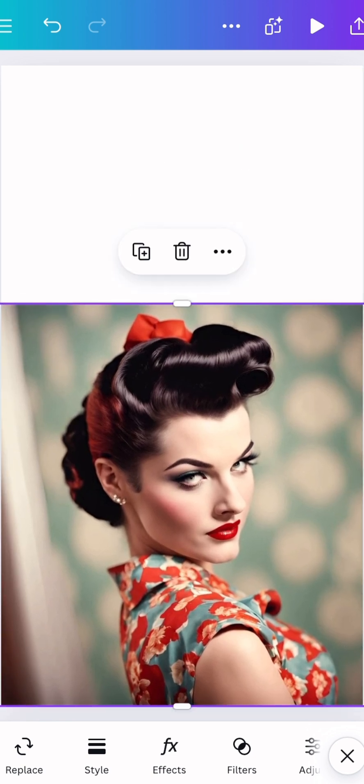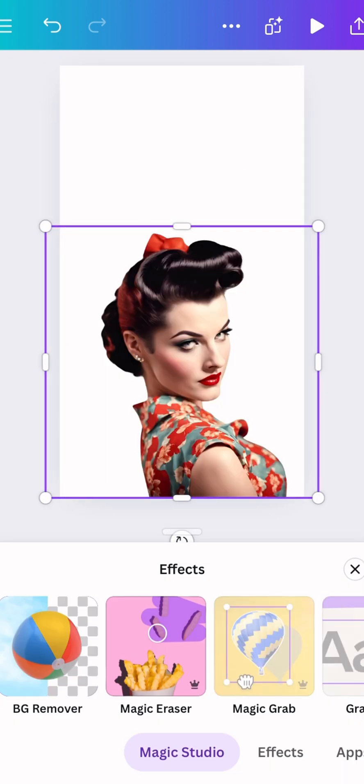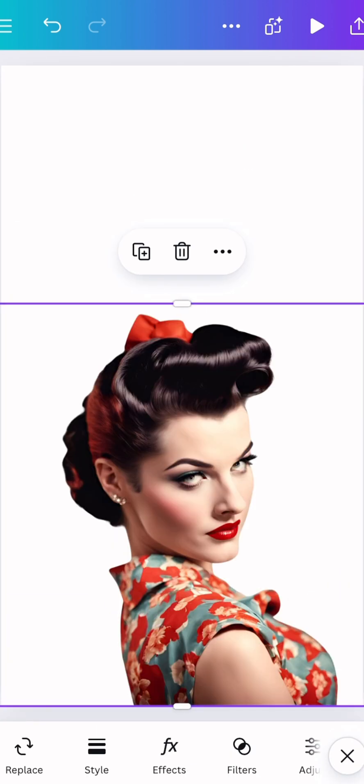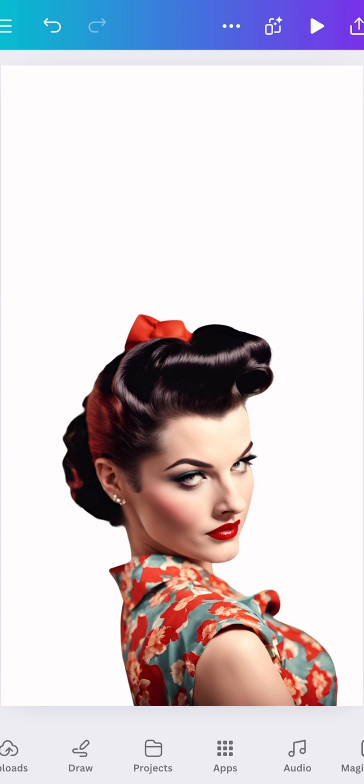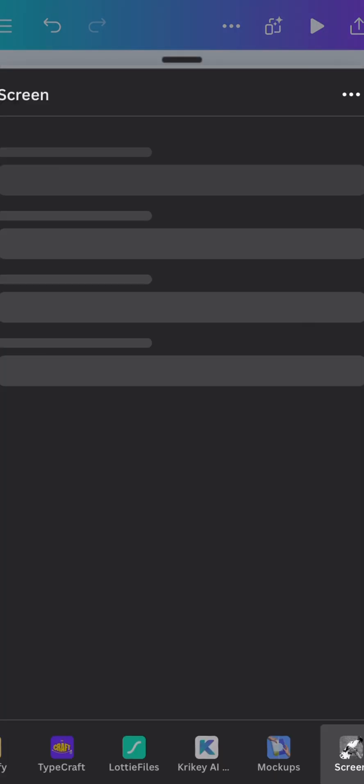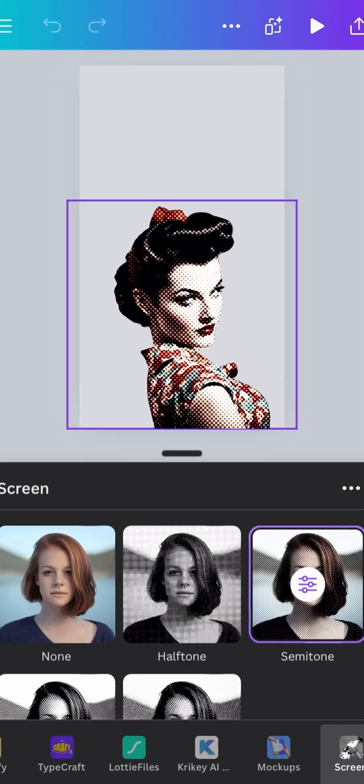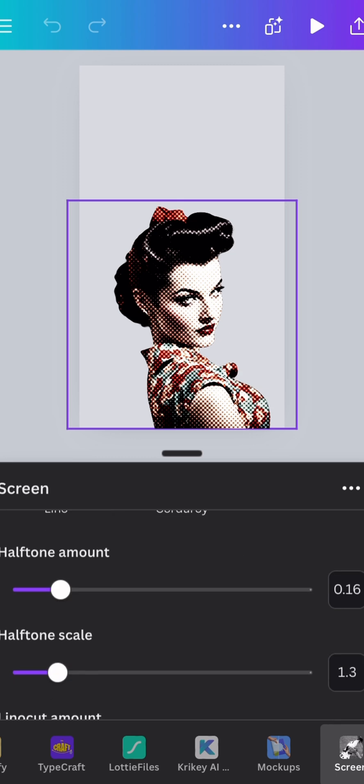Make it a little bit bigger to fill the space, then take out the background. We're going to scroll over to apps and pick this app called Screen.